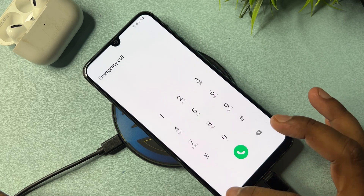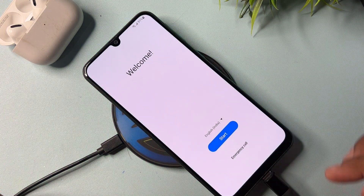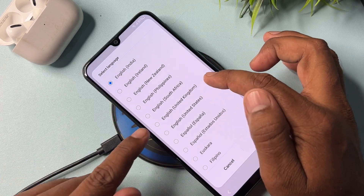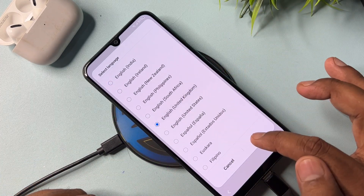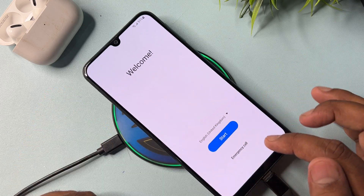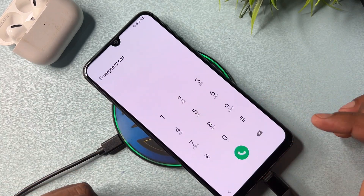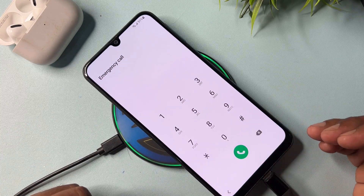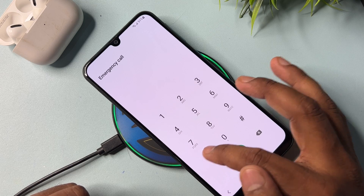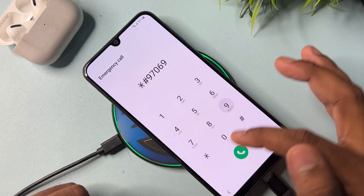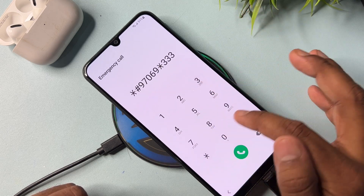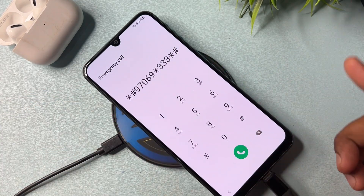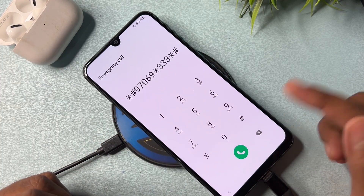After that, you have to change your region — change your language to English United Kingdom. Select it and click OK. After that, open your emergency call option again and type the latest Google FRP code. The latest code is: star hash 97069 star triple three, and star hash. Type this code on your Samsung smartphone.